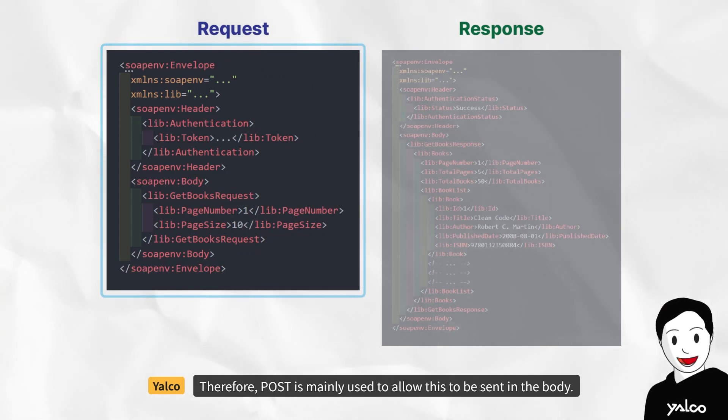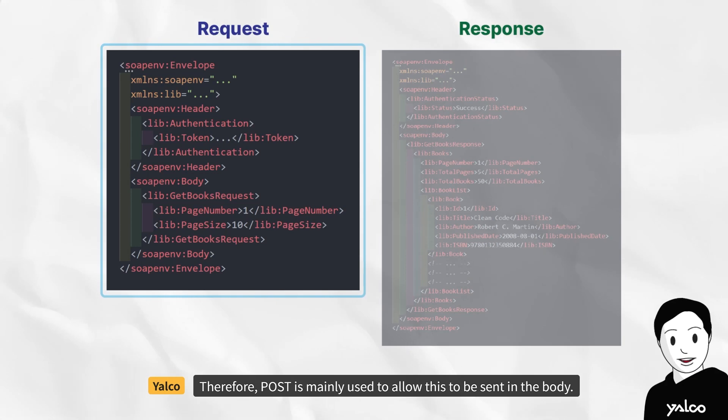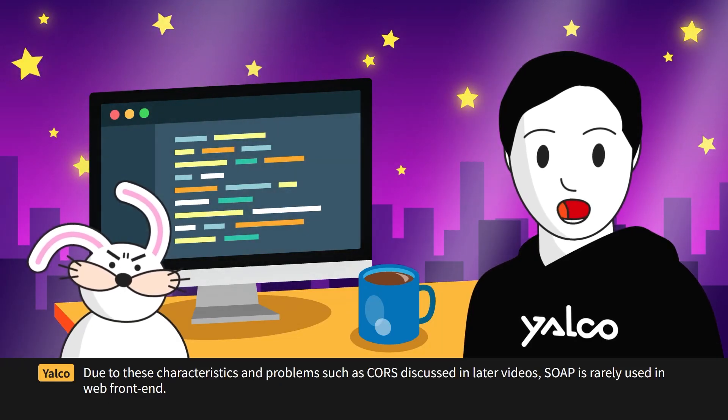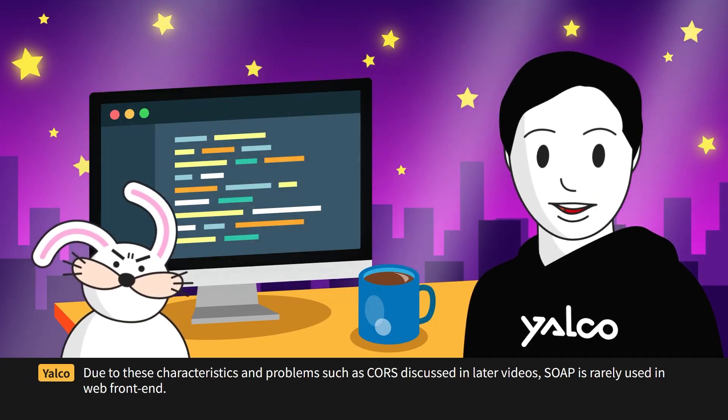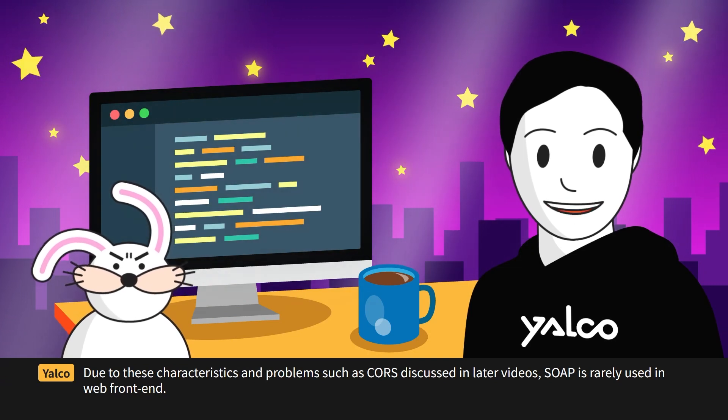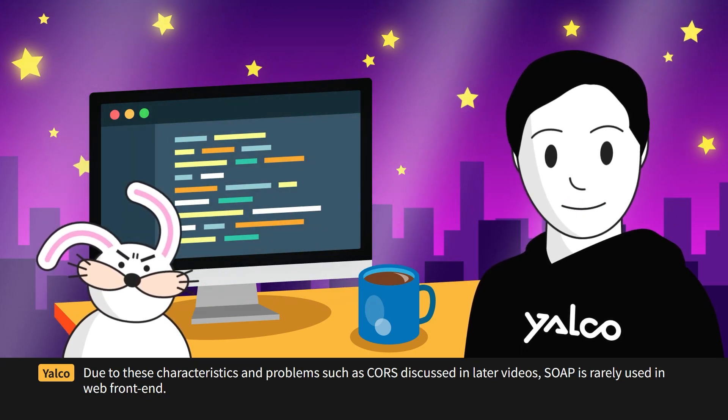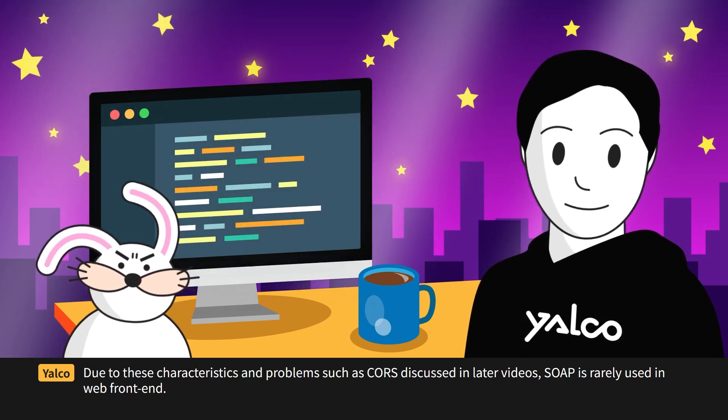Therefore, POST is mainly used to allow this to be sent in the body. Due to these characteristics and problems such as CORS discussed in later videos, SOAP is rarely used in web frontend.